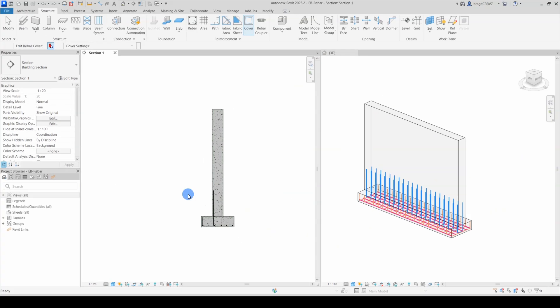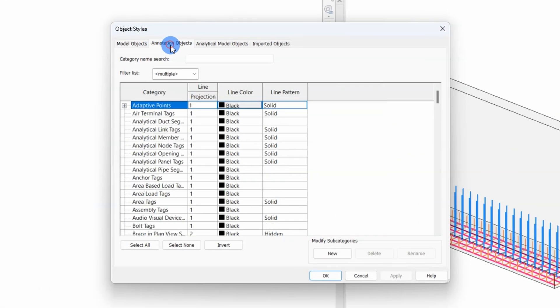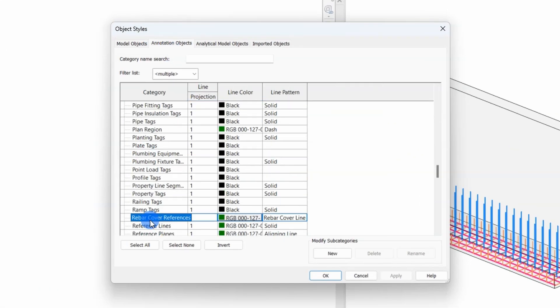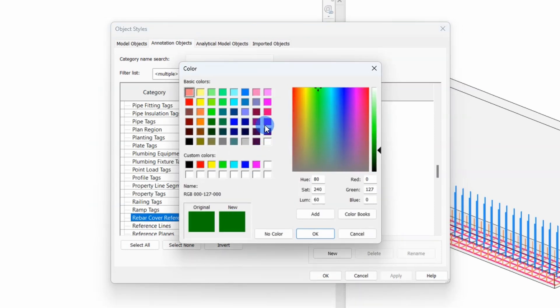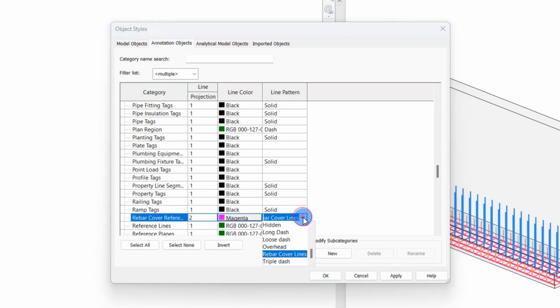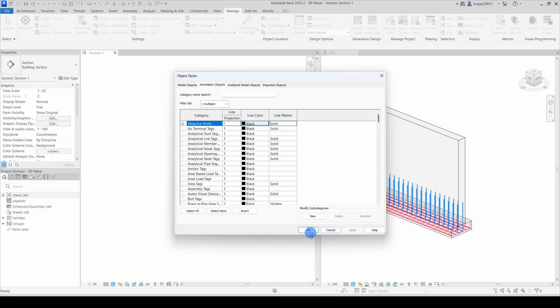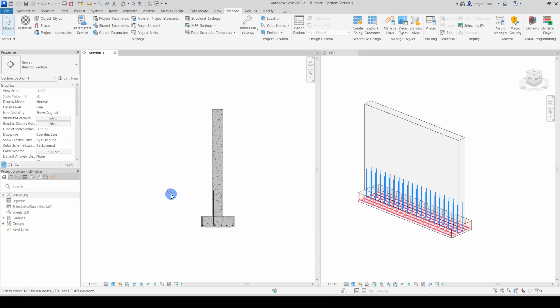For some, the line might be a bit hard to see, so you can edit the appearance of the cover lines for the entire project. We do this by going to Manage, Object Styles, Annotation Objects tab, finding the Rebar Cover References category, and editing the line weight, color, and pattern. Let's make the line pink and solid so it is easy for us to see. When changing to solid, we hit apply and OK.